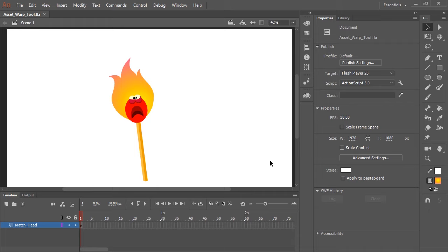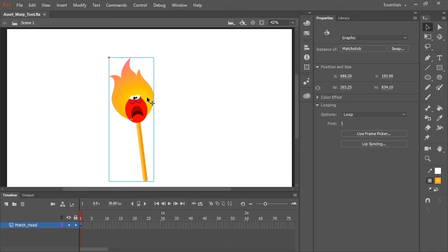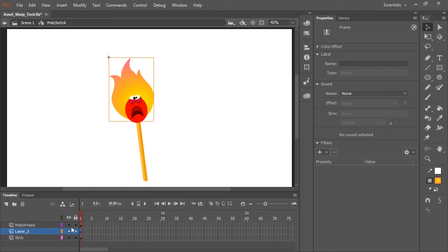In this video, I'm going to show you a new tool called the Asset Warp Tool. So here I have a character. All of its parts are nested inside a symbol. I'm going to double click because this is where we're going to actually perform the animation.